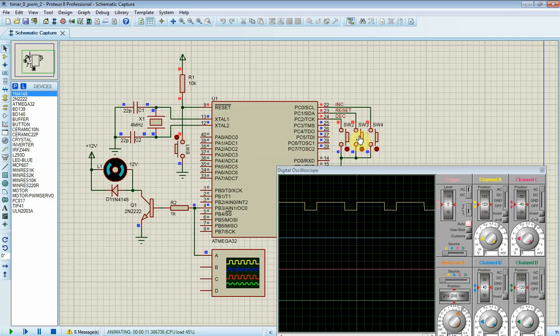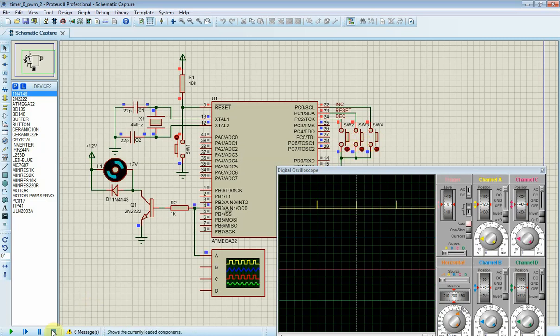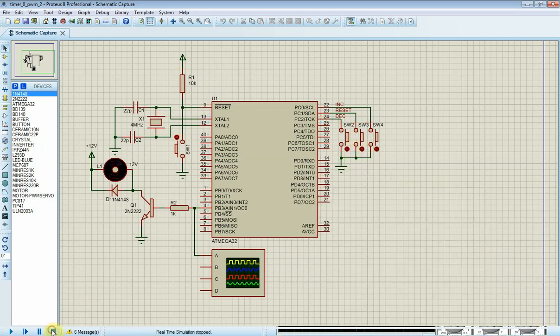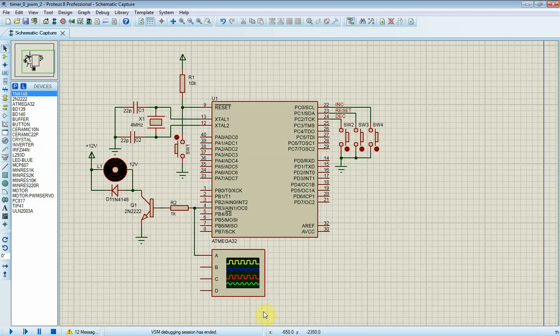Now I stop the motor by clicking on SW3 switch. And I stop the program. For more information please visit my blog. Thanks for watching.